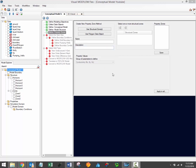On the Define Property Zone workflow window, first select the method that will be used to create the new property zones. There are two methods of converting structural zones to property zones. The first method is to simply use the available structural zones, with a direct correlation between the available structural zone and the property zone volumes. The second method is to use a polygon data object, and both methods will be illustrated here.